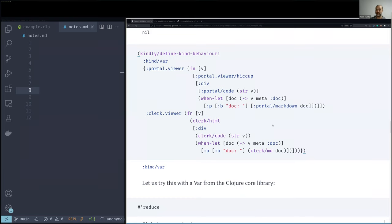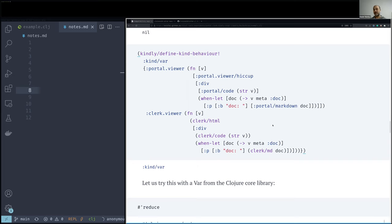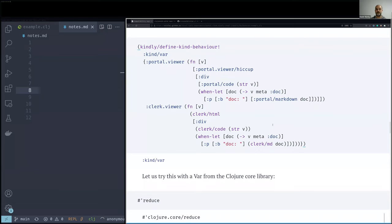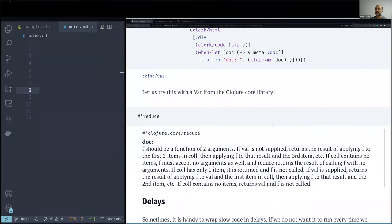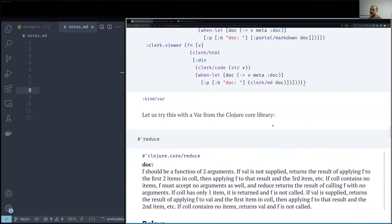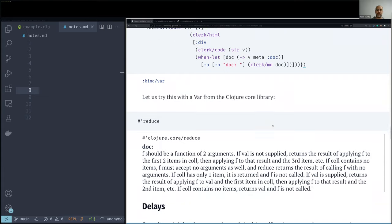So to recap, we like to define kinds of things, and we can do it by metadata or by protocol. And we can define behaviors of tools for those certain kinds.